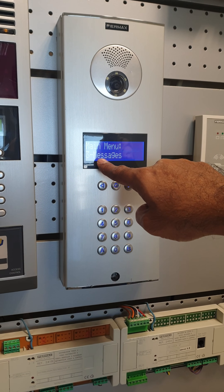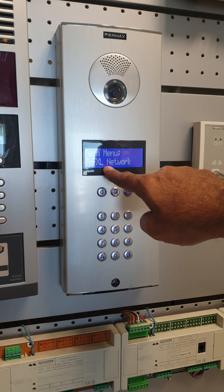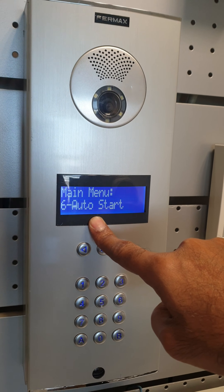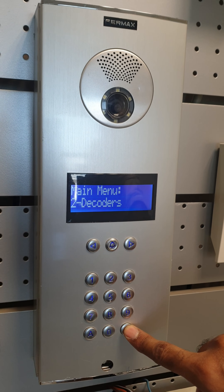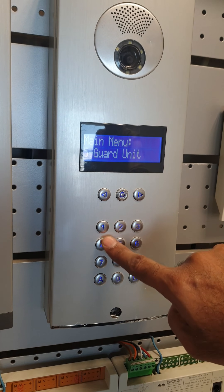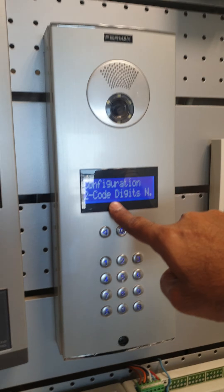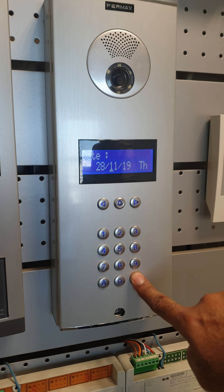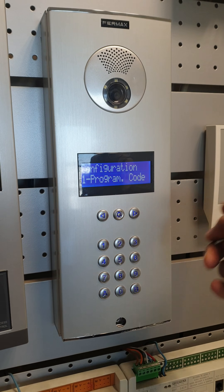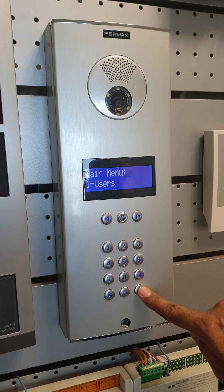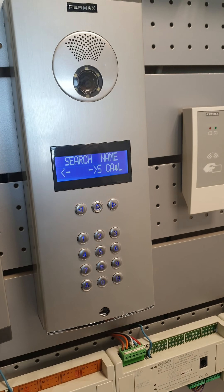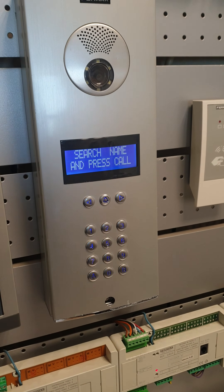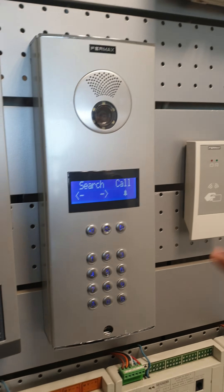When you press B you go out to the main menu. In the main menu go to Configuration, then Users. There you will see options including Clock. Press Clock and you can enter the time and date, then save it. Keep pressing B to come out, and you will see the time and date displayed — for example 28/11/2019.